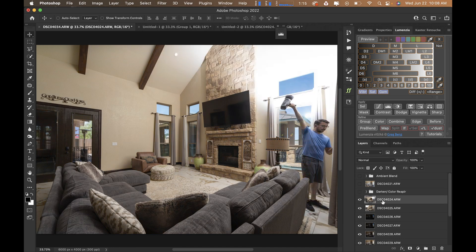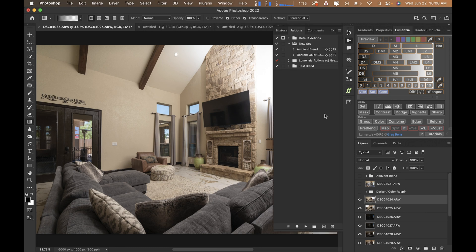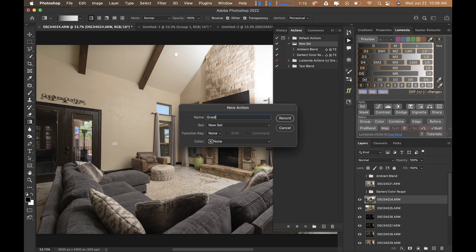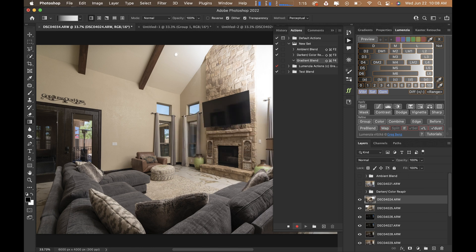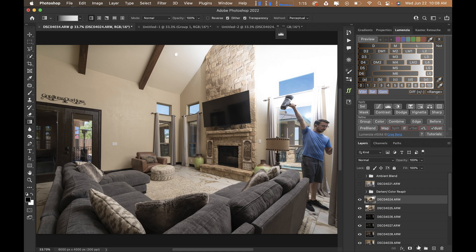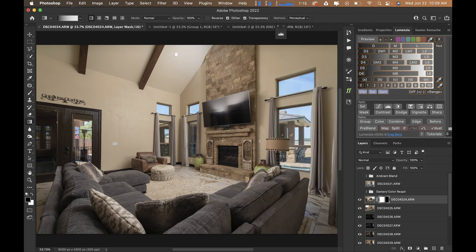Next is the gradient blend. Create a new action, call it 'Gradient Blend,' assign it to F4 with Shift+Command, and hit record. Press D on the keyboard to reset colors to black and white — black on foreground, white on background. Then press G for the Gradient tool, add a white layer mask, and click inside the middle third of the frame to get that nice blend. Stop the action.